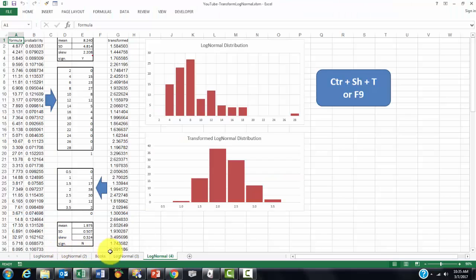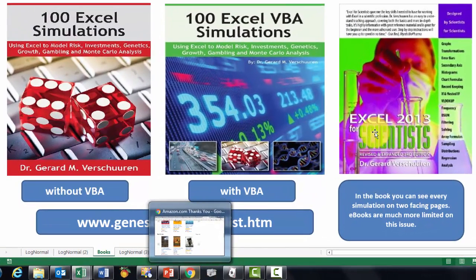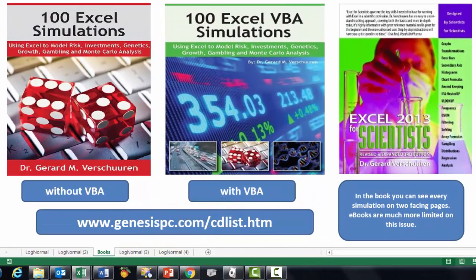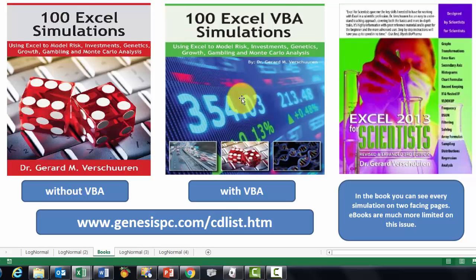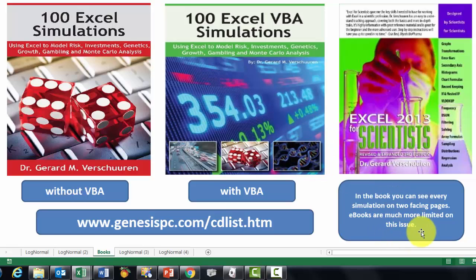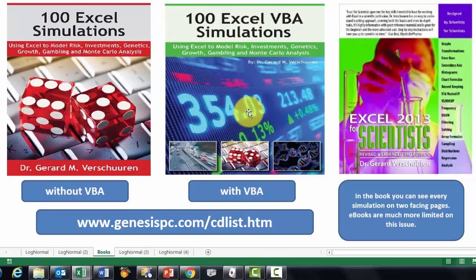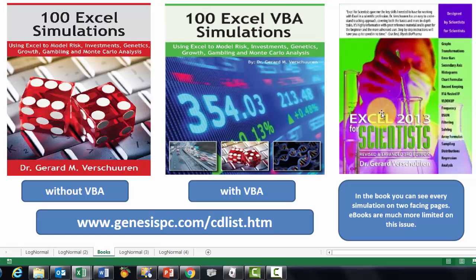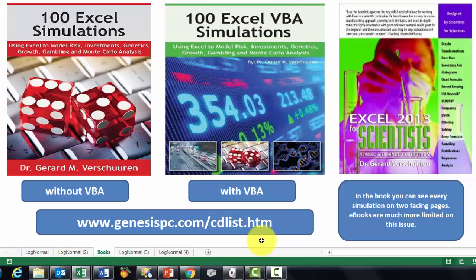If you want to know much more about all of this, I would recommend one of these three books, or all three actually. How do you make simulations with Excel functions without VBA? This book tells you. If you want to do that with VBA, like I did at the end of this video, I would go for that book. In general, I would say a book is better because you can see two facing pages and these two books are made with two facing pages. The left page explains things, the right page gives you the code, either the functions and formulas or the VBA code. If you want to know more about statistics, Excel 2013 for Scientists is the perfect book for you. You can find all of this at genesispc.com forward slash cdlist.htm. Not HTML, but HTM. I wish you good luck.